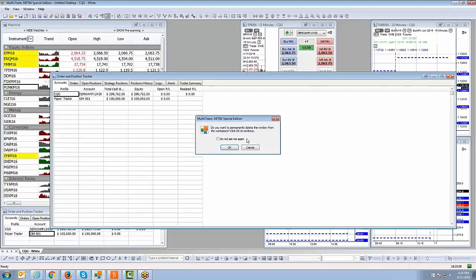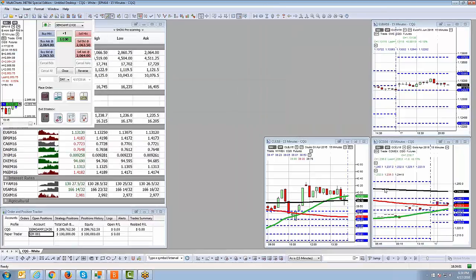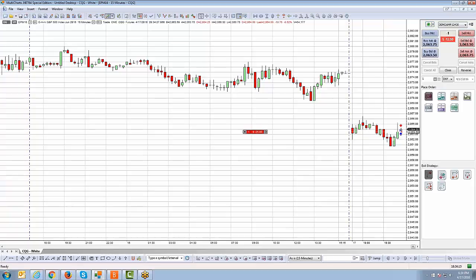Let's get back to the chart trader and close this position out by hitting the Close button. Now let's show you what a short position looks like. I'm going to go to Sell at the Market this time. Now you can see I sold — instead of saying 'plus one,' it now shows 'negative one,' telling you that you're short one contract.